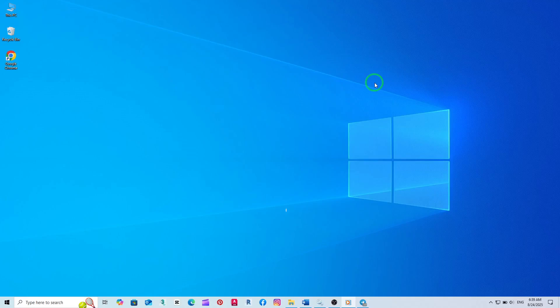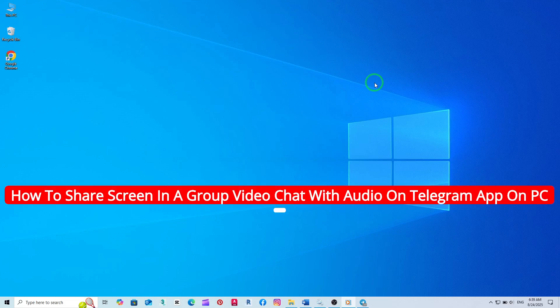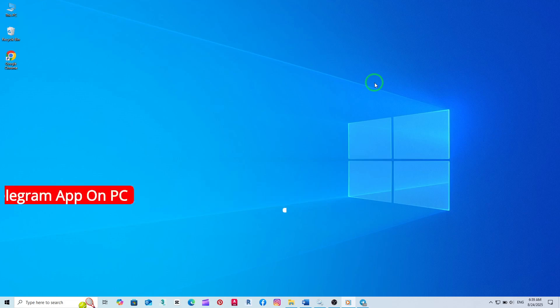Welcome! Today, I'll guide you through the simple steps to share your screen with audio during a group video chat on Telegram using your PC, taking advantage of the latest updates.